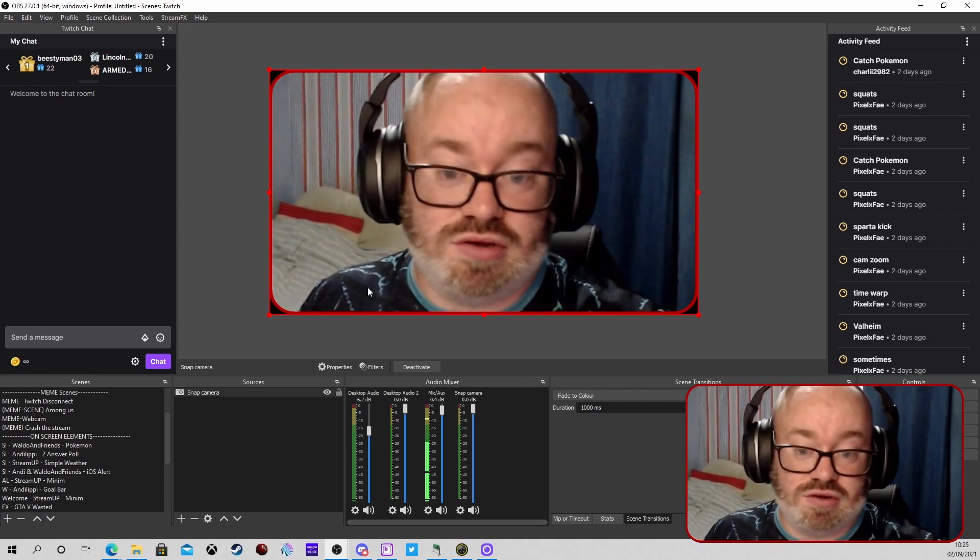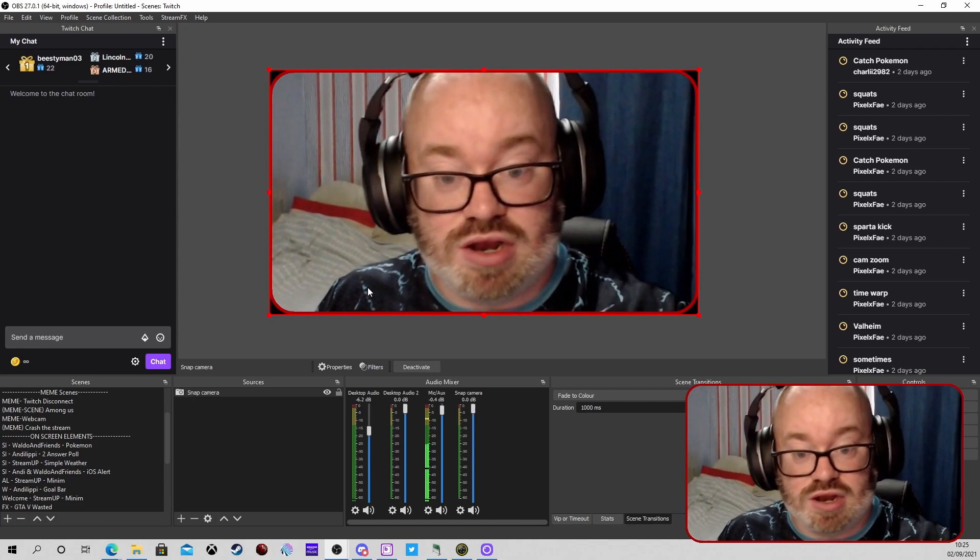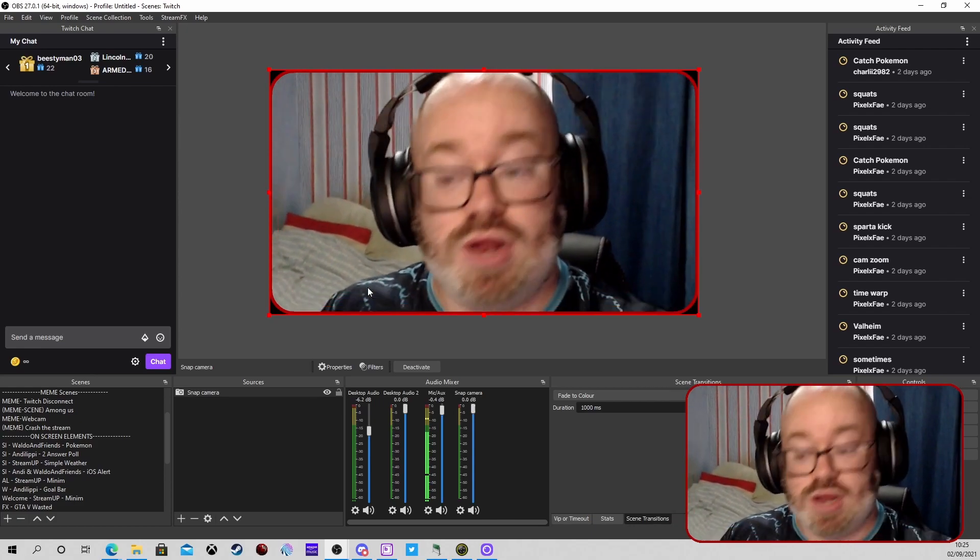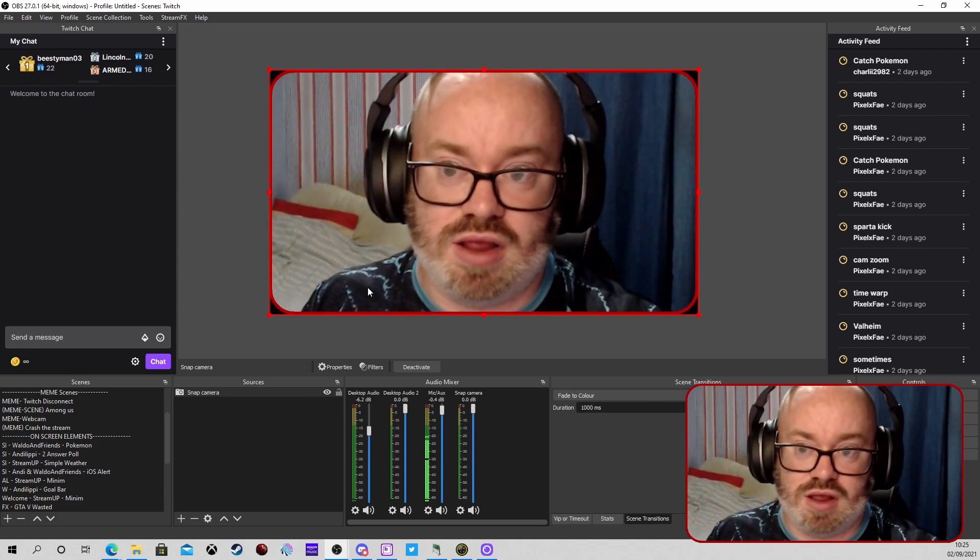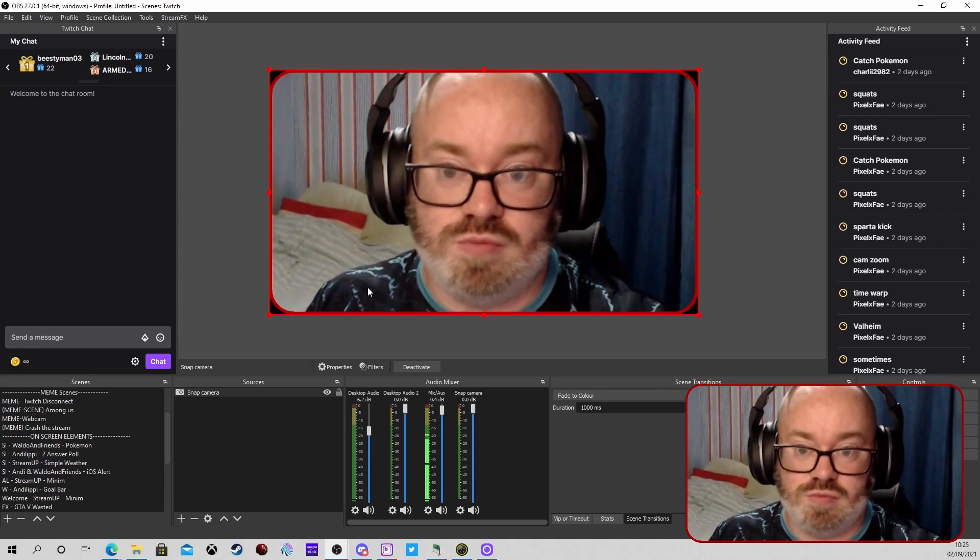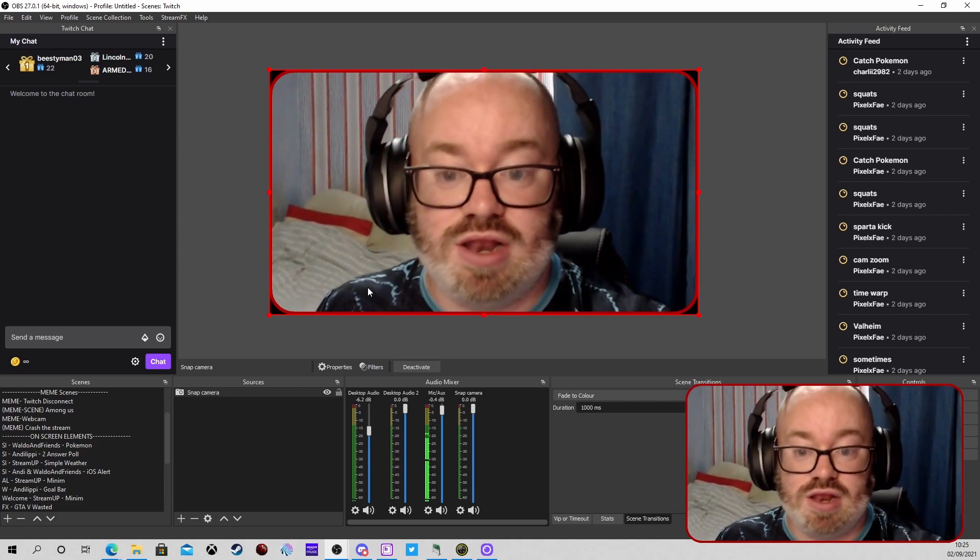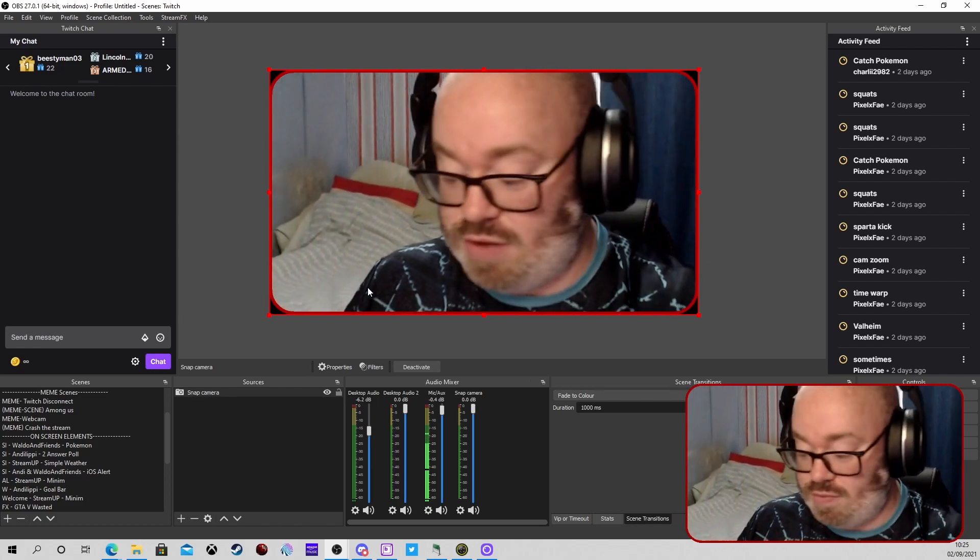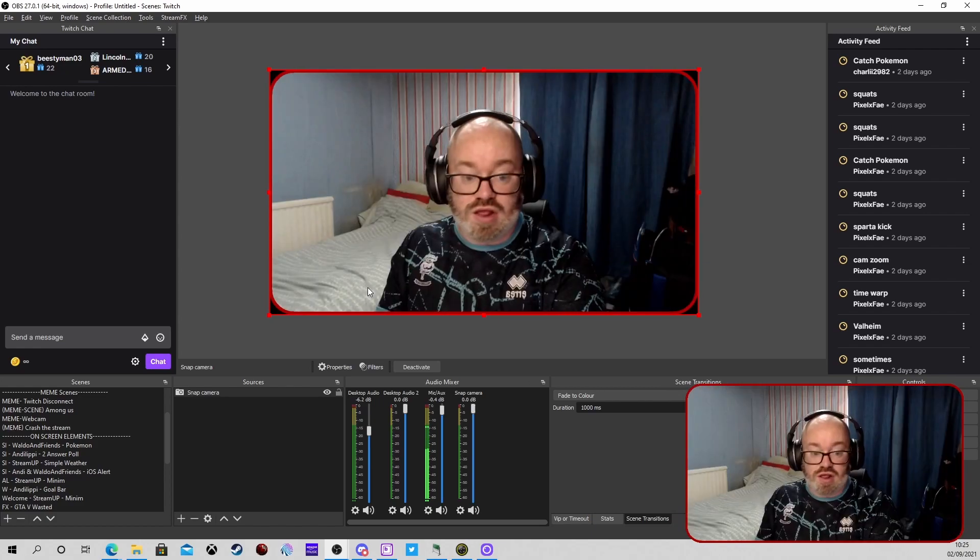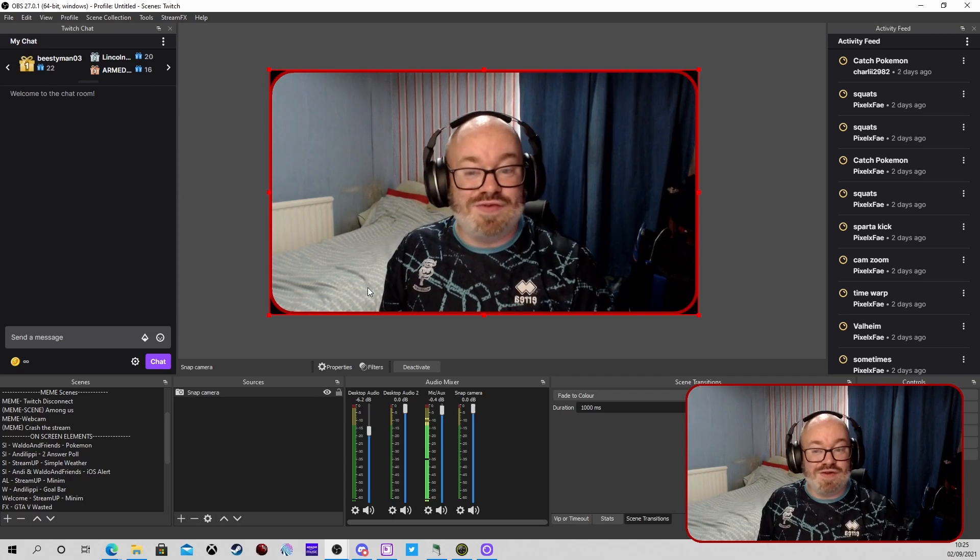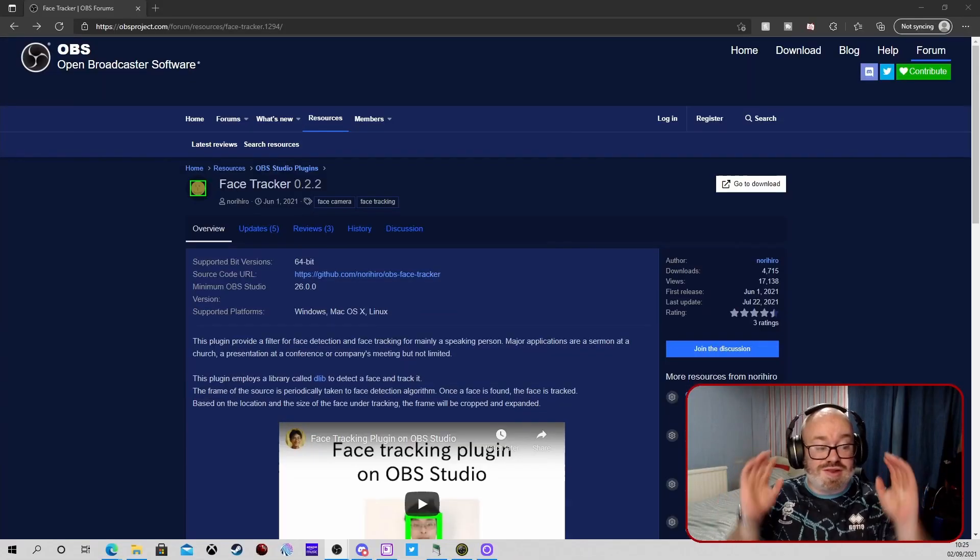Or even onto Stream Deck with certain plugins as well. For Lioranboard there's a Lioranboard plugin that works with the Stream Deck as well.